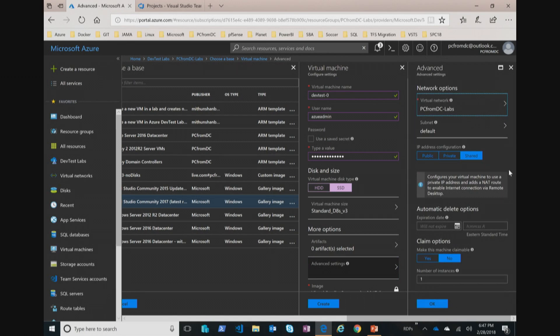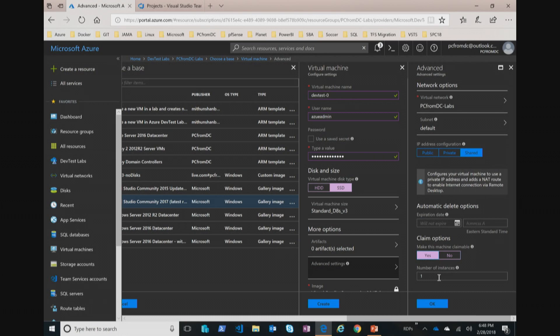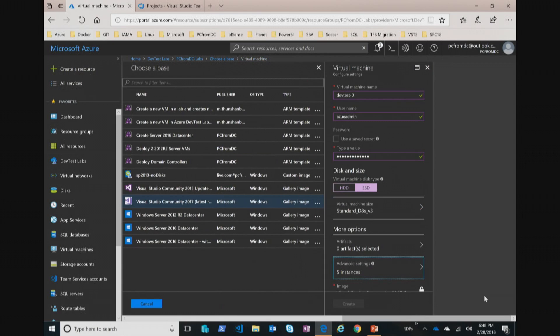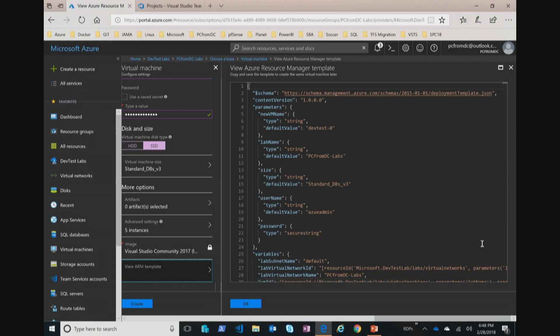I've got five developers starting tomorrow and I want them to be able to come on site and start working right away. I can set it so that when the developer logs in, they can claim that VM and make it their own, becoming the admin responsible for turning it on and off. So I'm going to create five instances of this VM. It does a check to make sure I haven't broken any rules. I can also pull out the ARM template for this as JSON and store it in Visual Studio Team Services to recreate this master image again and again.